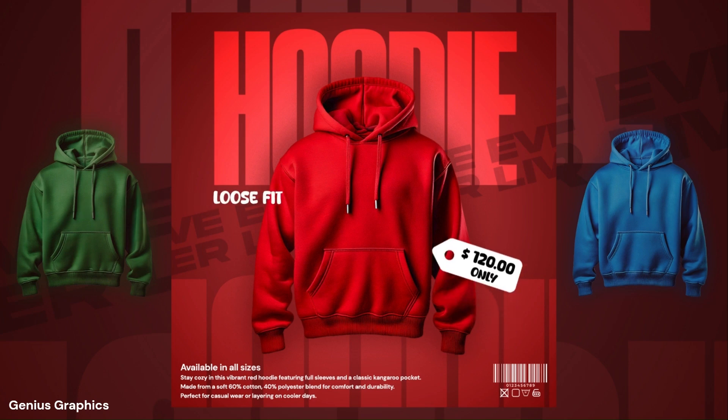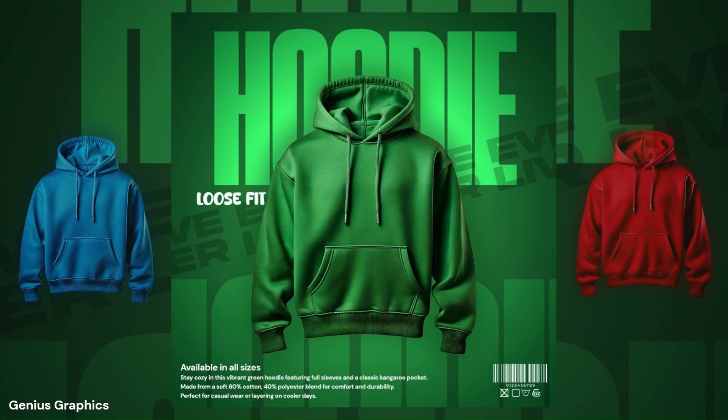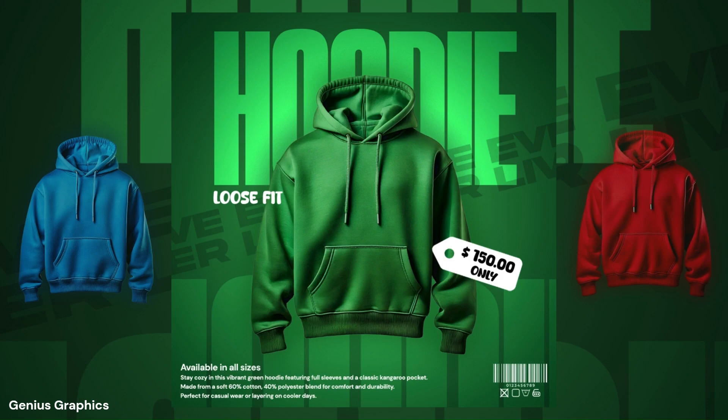In this tutorial I will show you how I created these creative, attractive, eye-catchy hoodie posters in Photoshop.